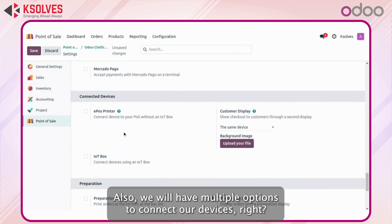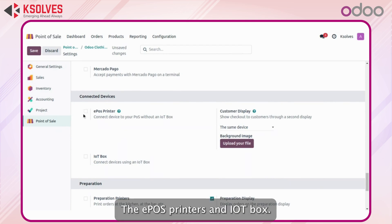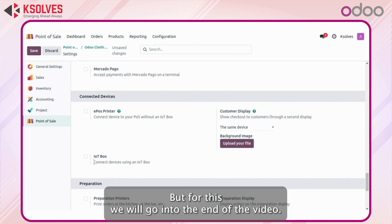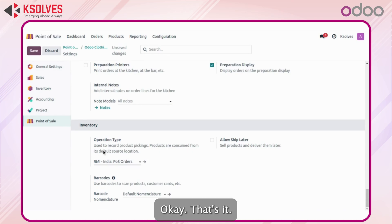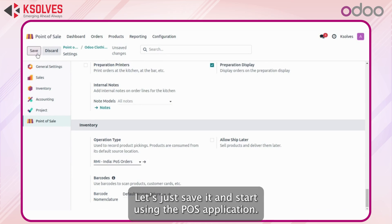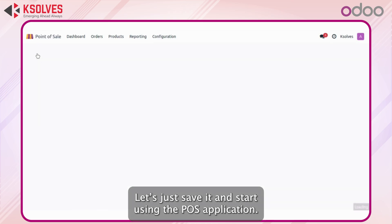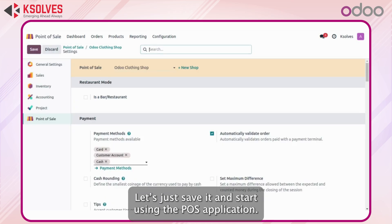We also have multiple options to connect devices like ePOS printers via an IoT box, but we will cover that in another video. For now let's save the settings and start using the POS application.